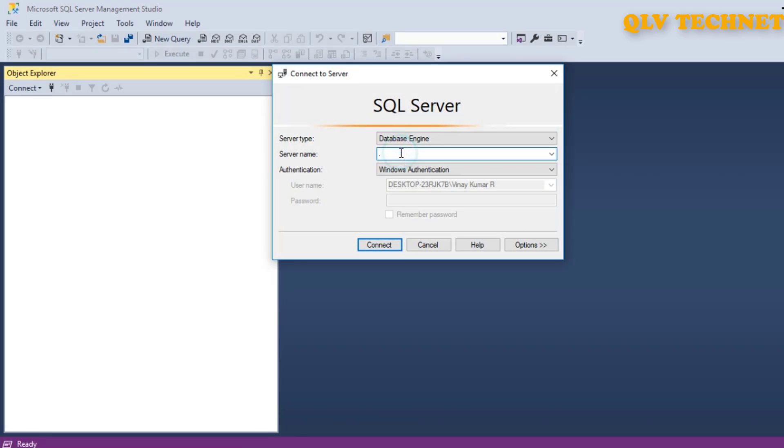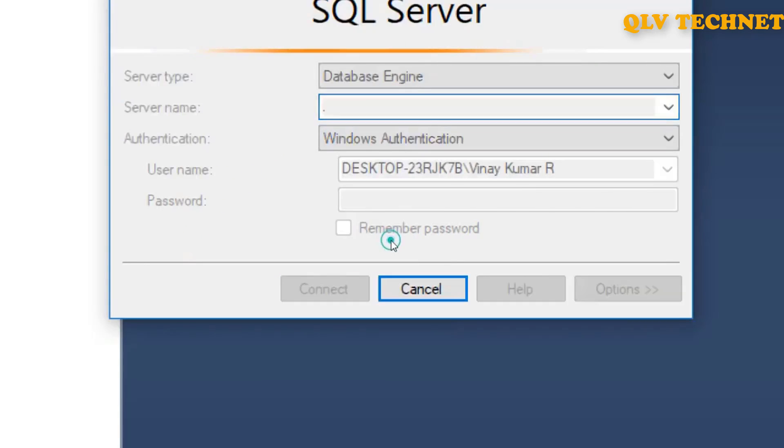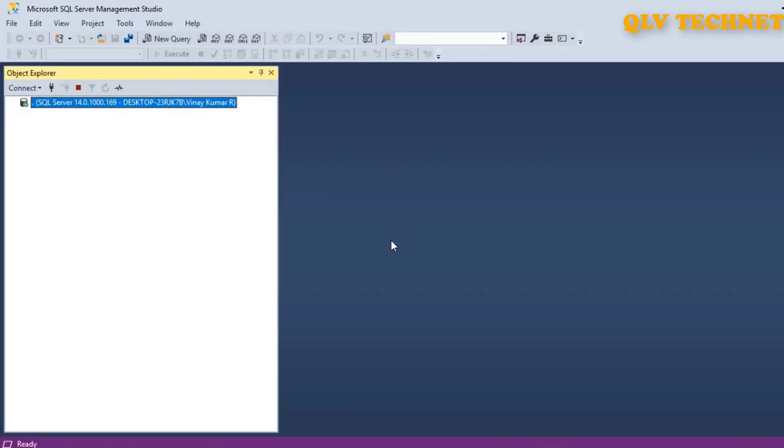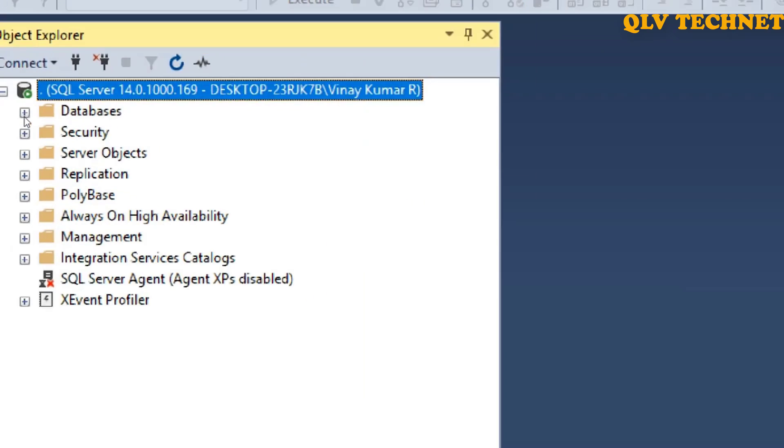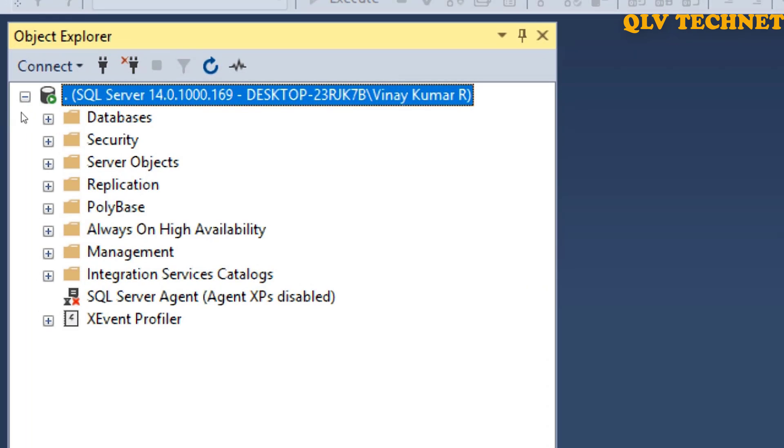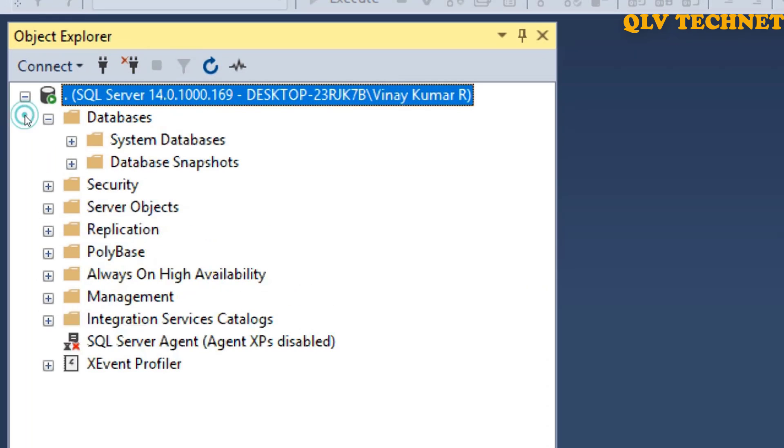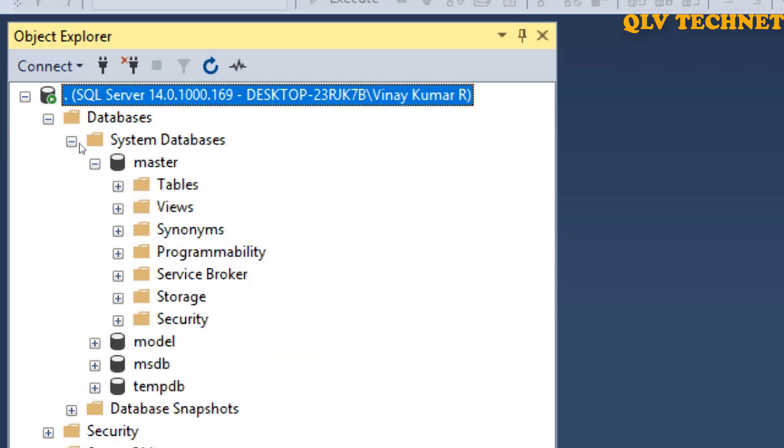So to connect to a local database, you just have to type dot and click on connect. So in the object explorer you can see a database folder. If you expand it, we can see some system databases. There are four system databases. Let's try to open master.